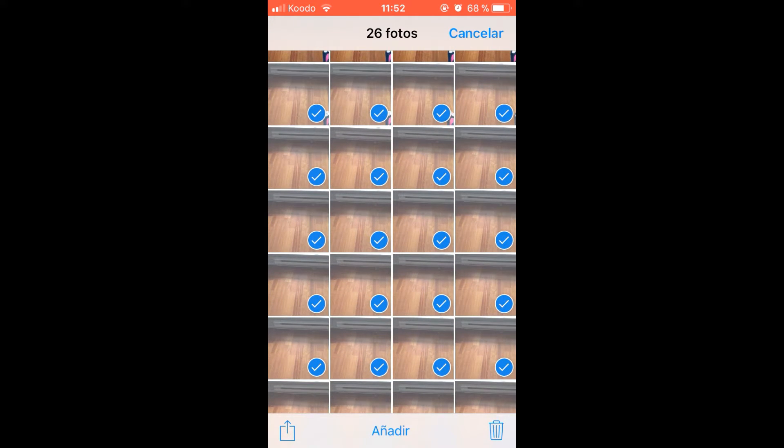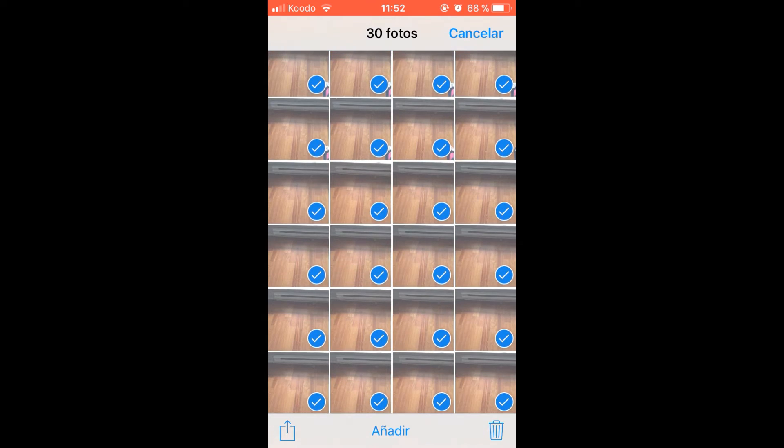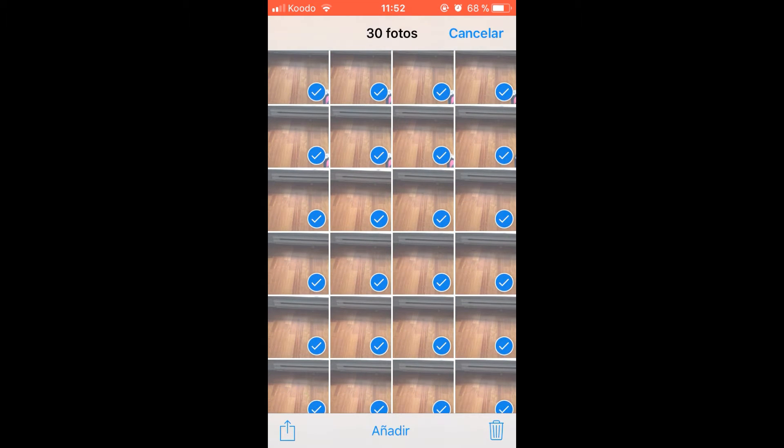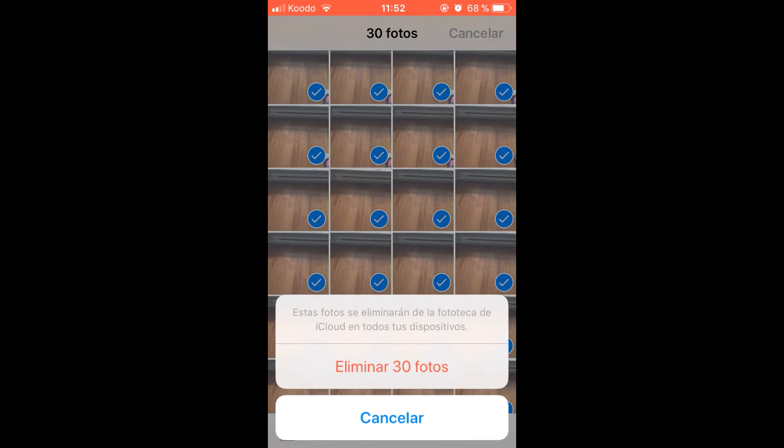Once they are all selected, we click on the trash icon at the bottom right and delete them.